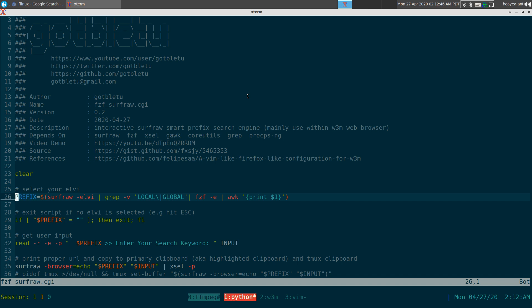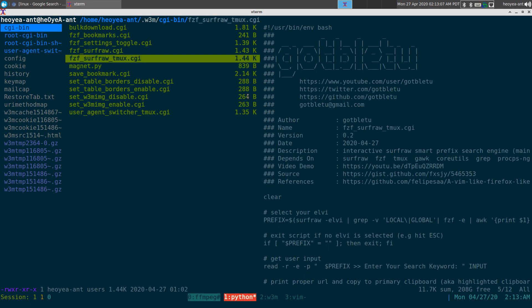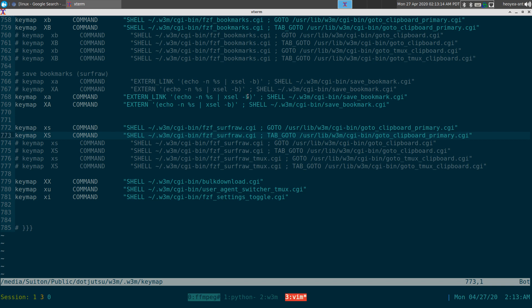The fzf surfraw CGI script does not have to be in any specific directory — you can put it in root or local config, it doesn't matter. Now for the keybindings: lowercase 'xs' opens in the current tab, and uppercase 'XS' opens in a new tab.